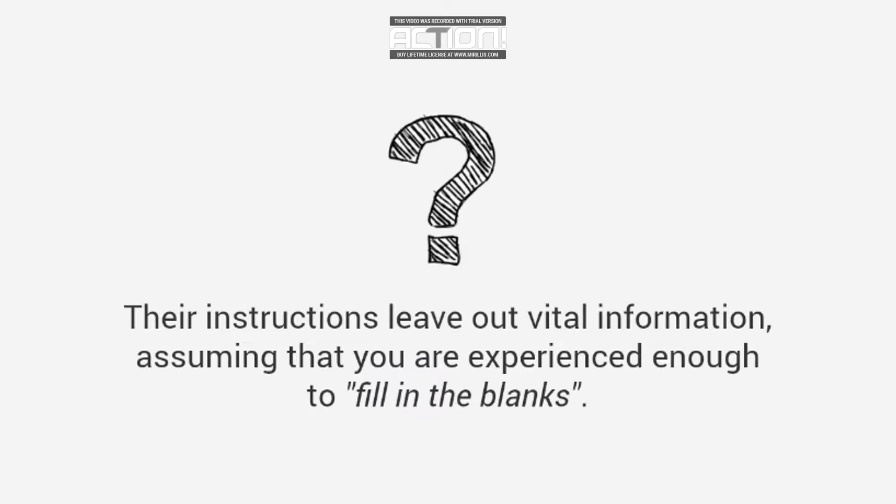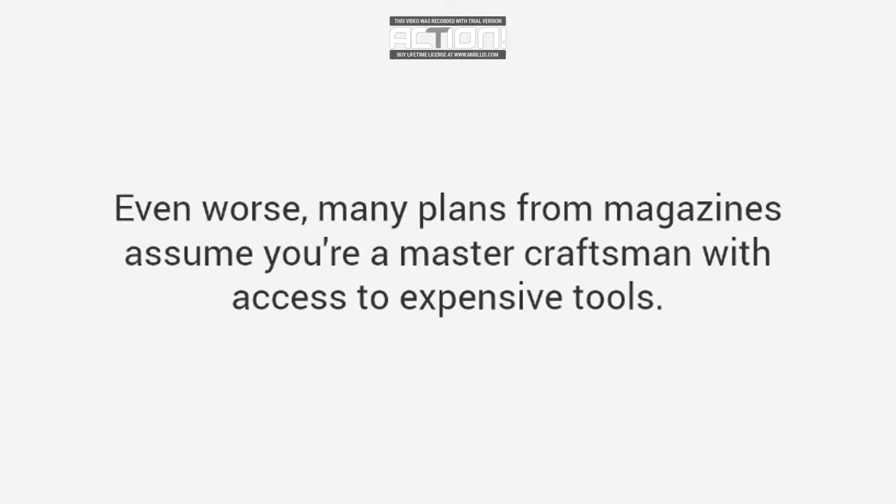Their instructions leave out vital information, assuming that you are experienced enough to fill in the blanks. Even worse, many plans from magazines assume you're a master craftsman with access to expensive tools. No wonder woodworking seems so hard.